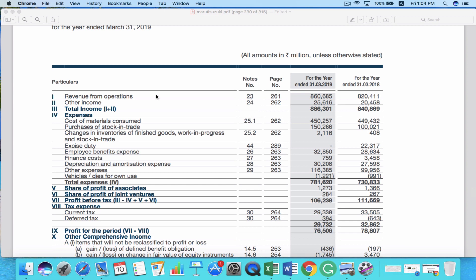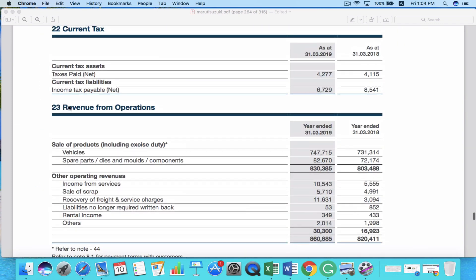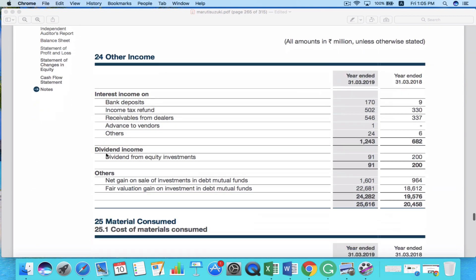Let's go to note number 23 to find out how exactly Maruti Suzuki makes their revenue. Here in note 23, you can see the revenue from operations. There are two revenue streams: the first is sale of products and the second is other operating revenues. By selling their vehicles, they generate 747,715 million rupees. They also generate revenue by selling spare parts, dies and molds, and components, which is a minor part of their revenue. You can also see their other operating revenues, which all constitute the main revenue from operations for Maruti Suzuki. In the other income section, you can see how much the company generates from bank deposits, income tax refunds, receivables from dealers, advanced vendors, dividend income, etc. This shows how exactly the company is generating revenue and what the different revenue streams are.